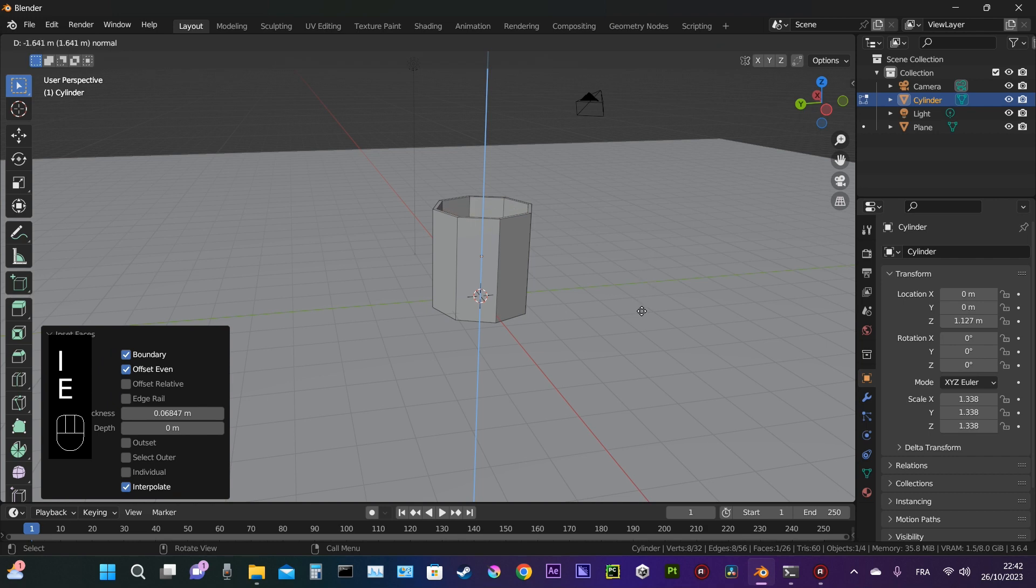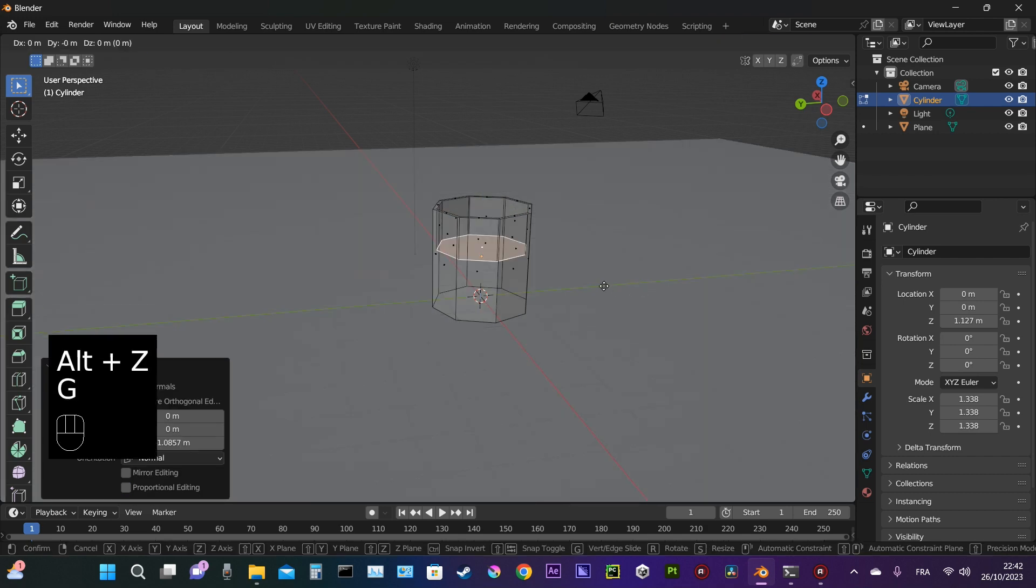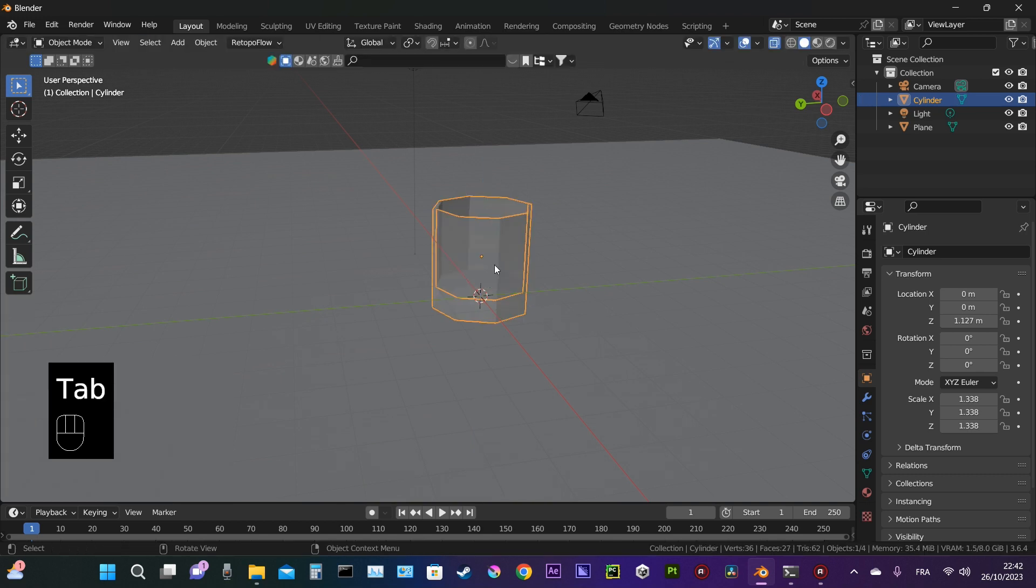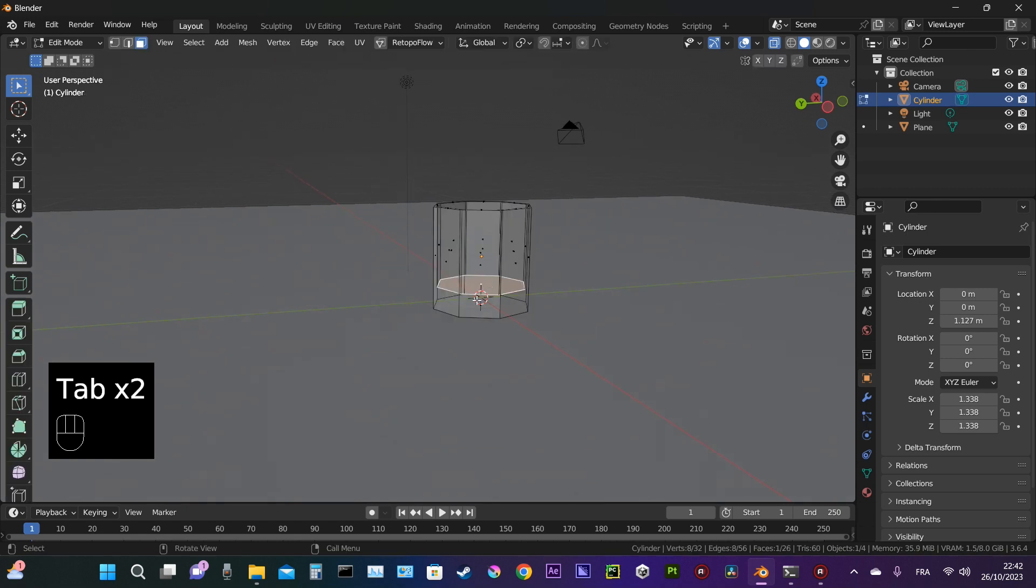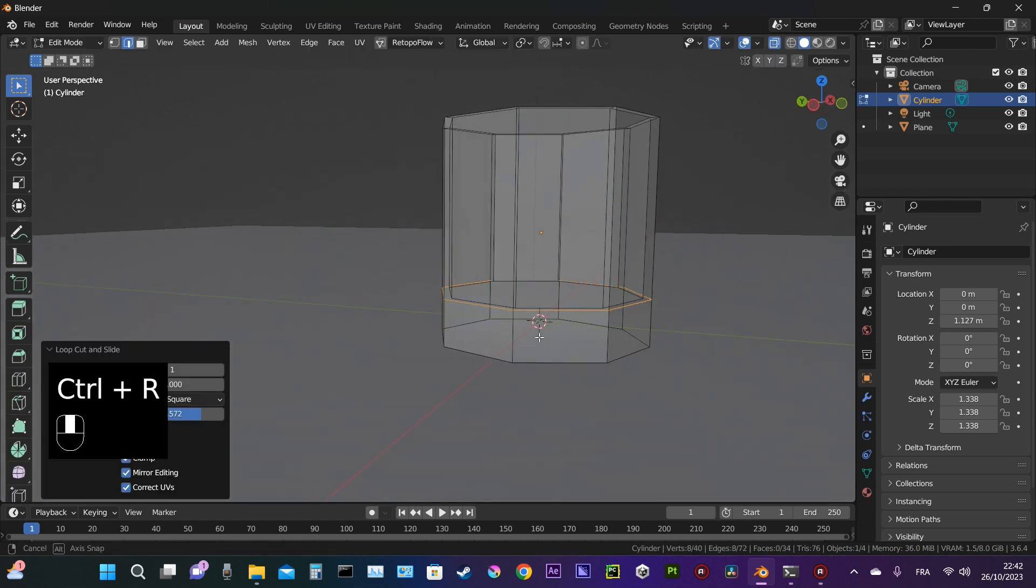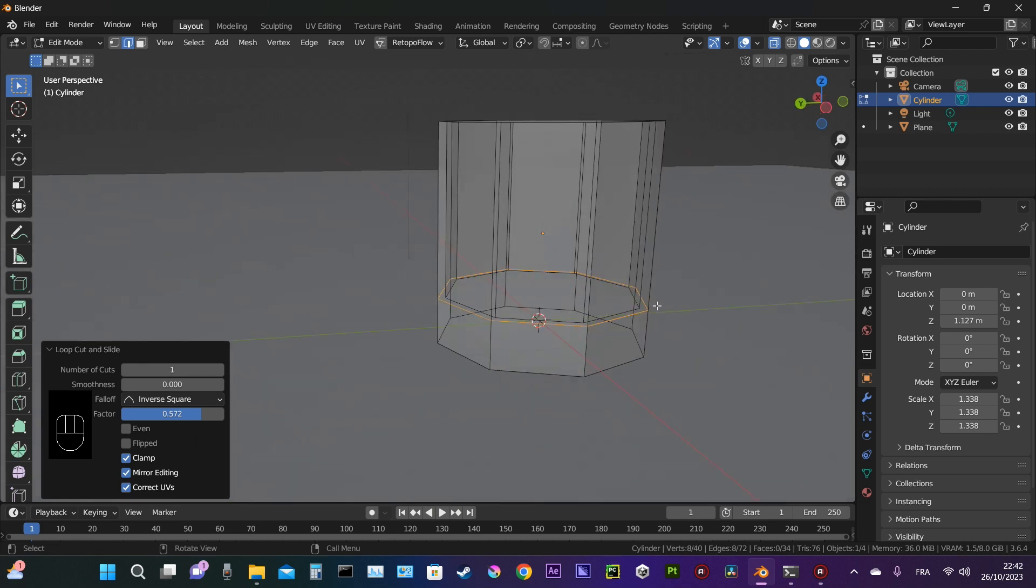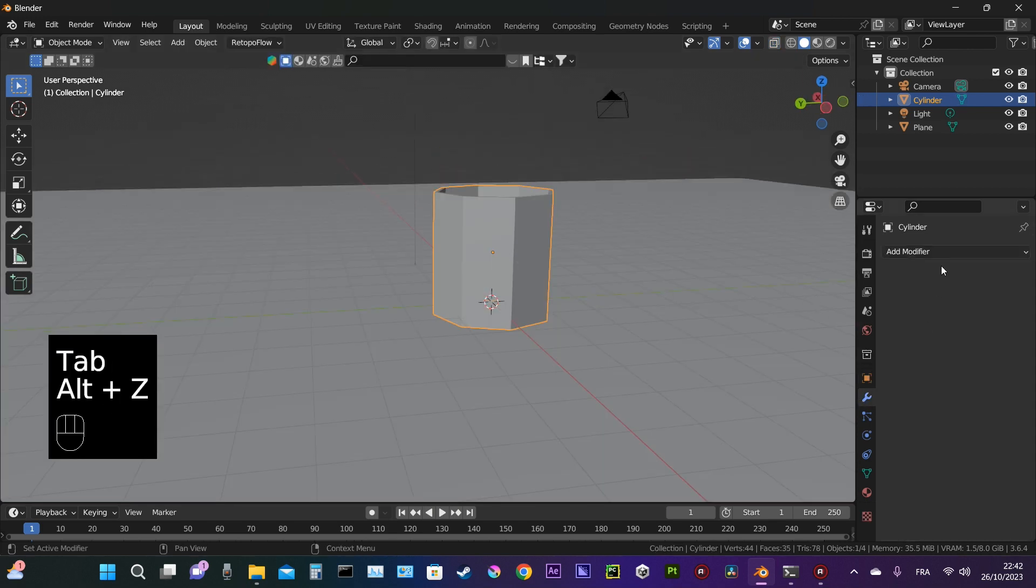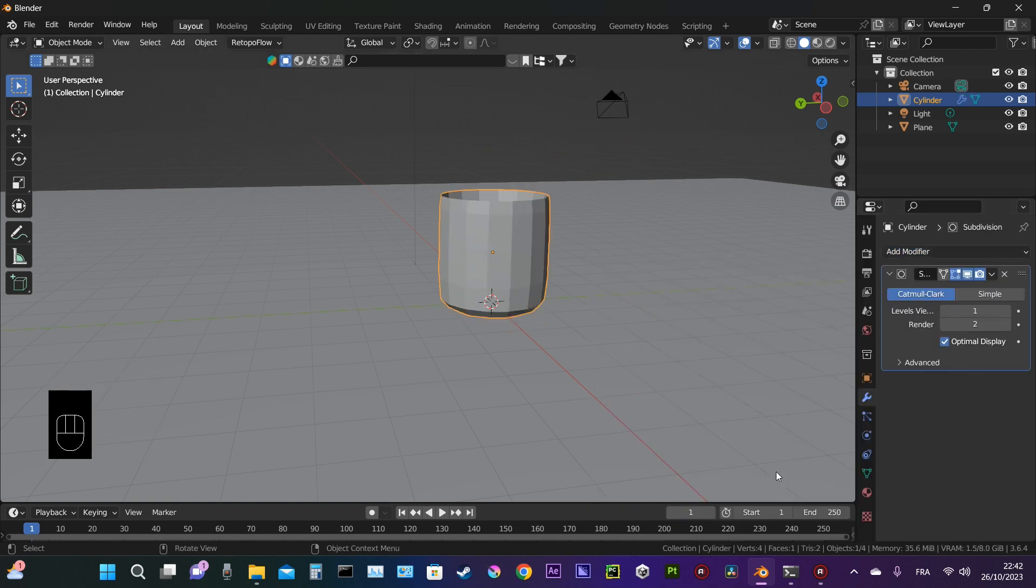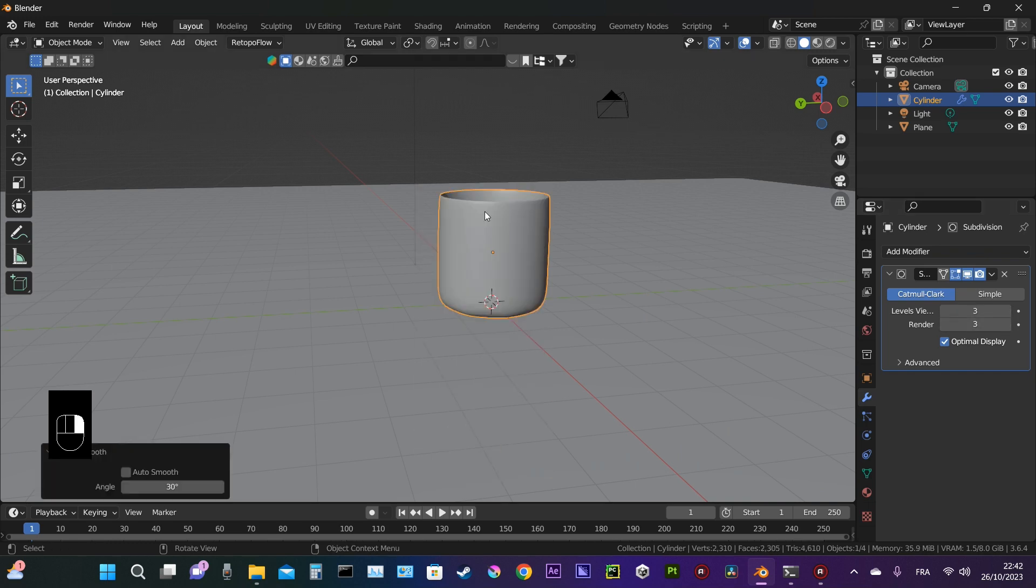We must be careful because glass can be tricky. If we're not careful from the beginning, it can cause weird shading issues. Now I'm going to select the subdivision modifier, increase the subdivision levels, and shade smooth.